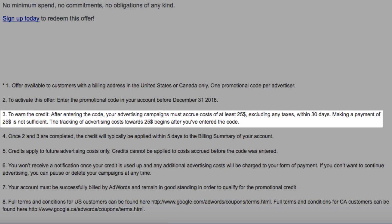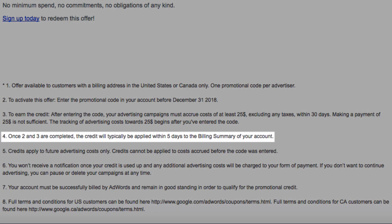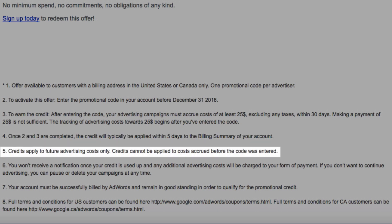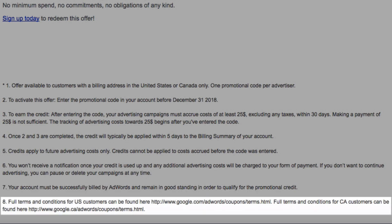Once you enter your promotion code, you have 30 days to spend $25 in your account after the date you enter the promo code in order to earn the $100 credit, although I think I actually got 60 days. Credits only apply to future ad costs — you don't get reimbursed for prior ad costs, you won't receive notification once you use up your credit, your account has to be in good standing with Google Ads, and your payment on the first $25 spent has to actually go through. If you want to check out the full terms, you can enter the URLs provided depending on what country you have your account registered in.